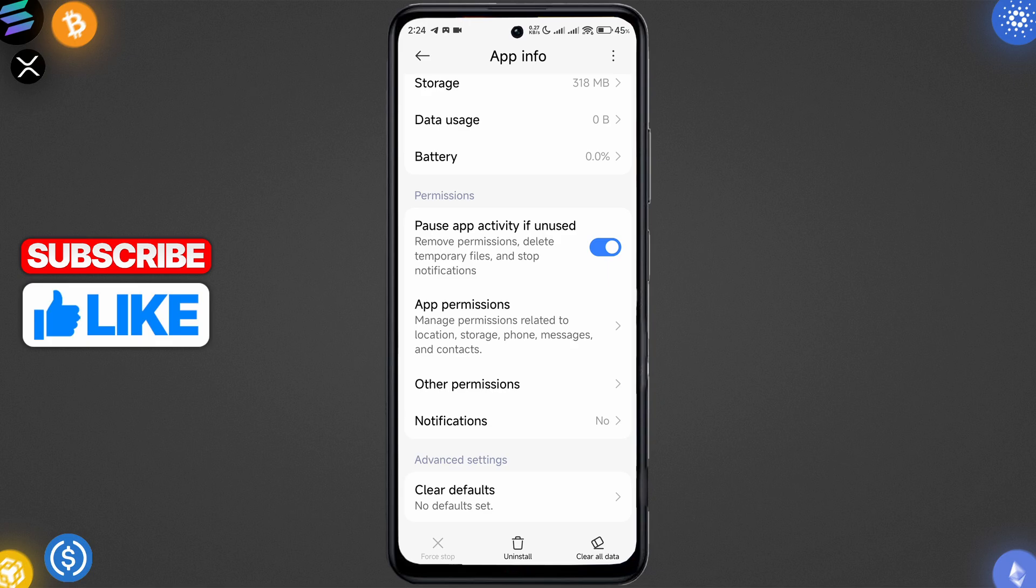And also guys, try rebooting your phone as well. That often fixes a lot of issues, just like on PC. A quick restart might fix it. And guys, also if nothing helps, just try to uninstall it and install it back.